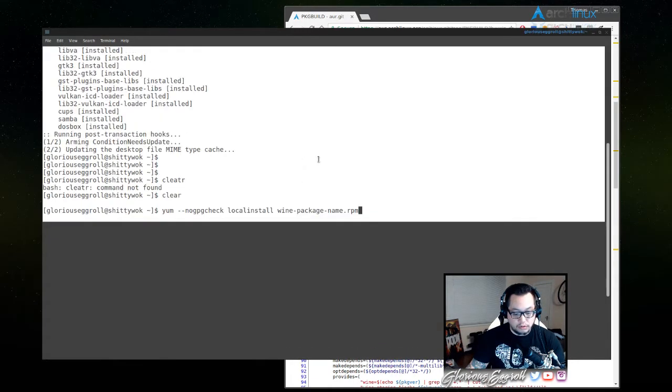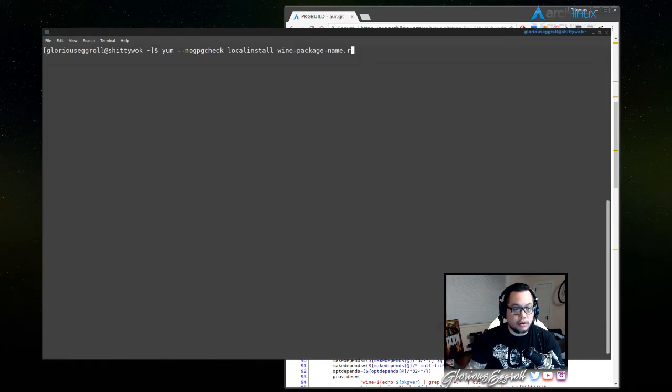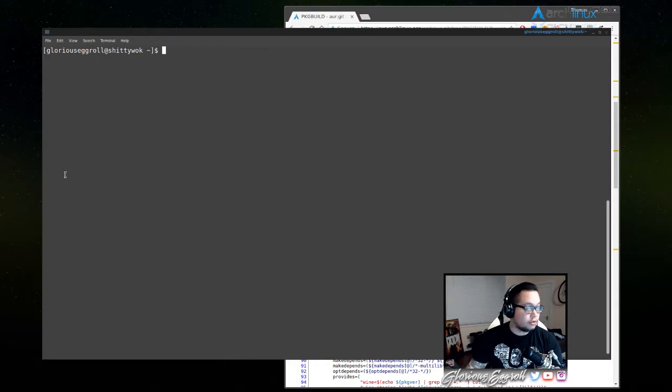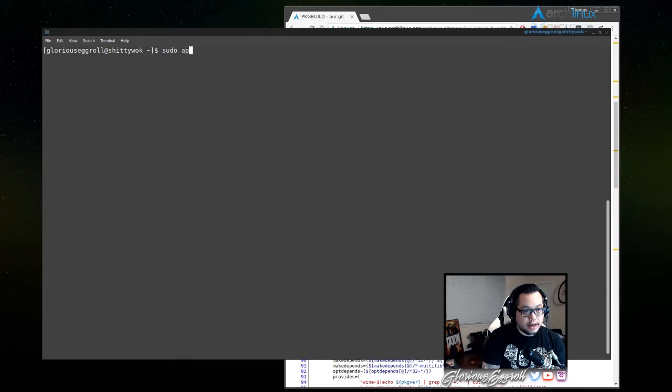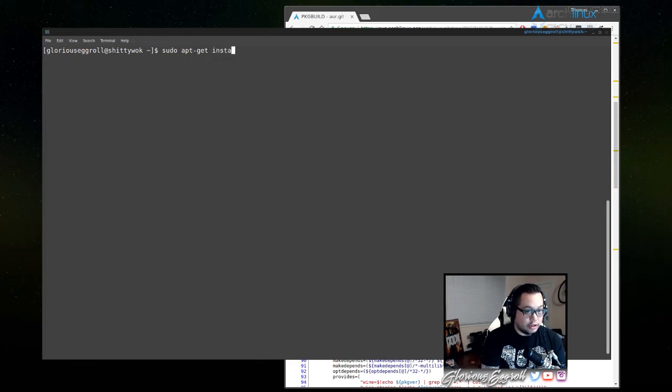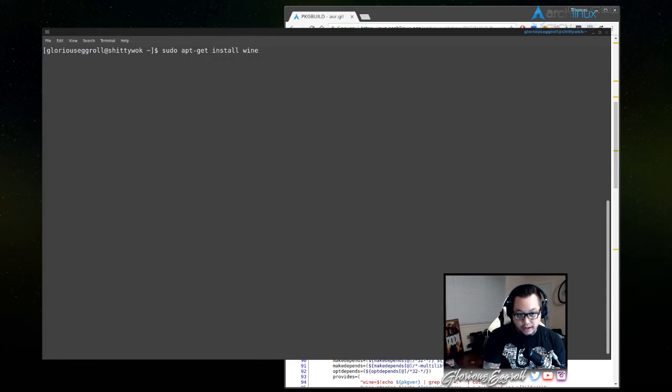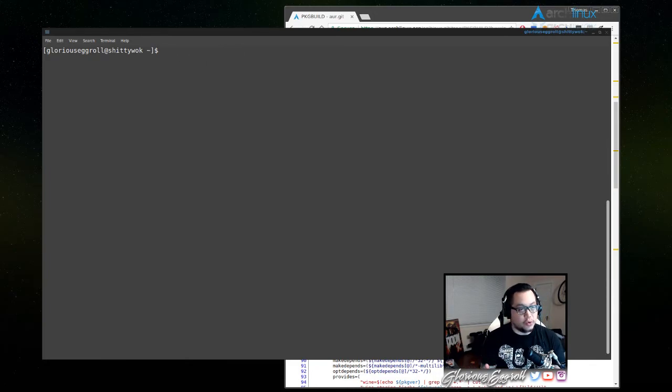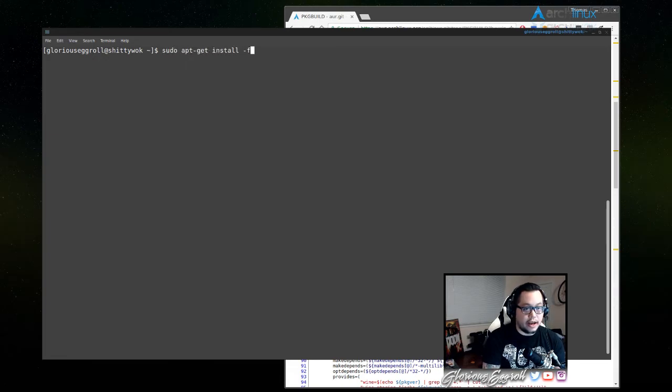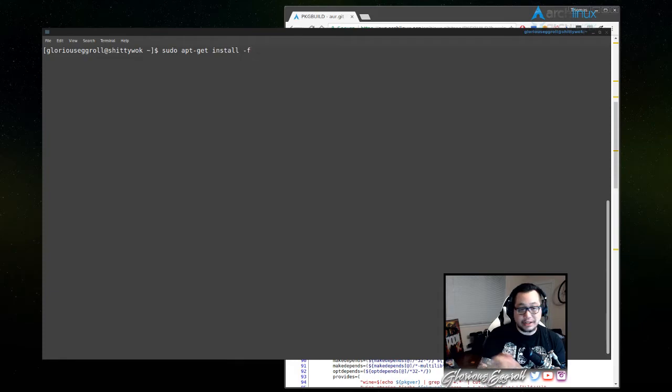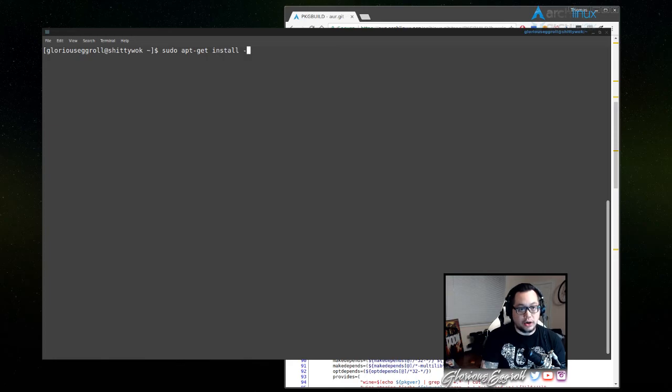For Ubuntu, the commands should just be sudo apt-get install wine, so you would run that, it would install wine, and then afterwards, I don't know why they don't let you just do this all in one, but afterwards you would do sudo apt-get install -f. That will basically fix all of your dependencies for wine on Ubuntu.